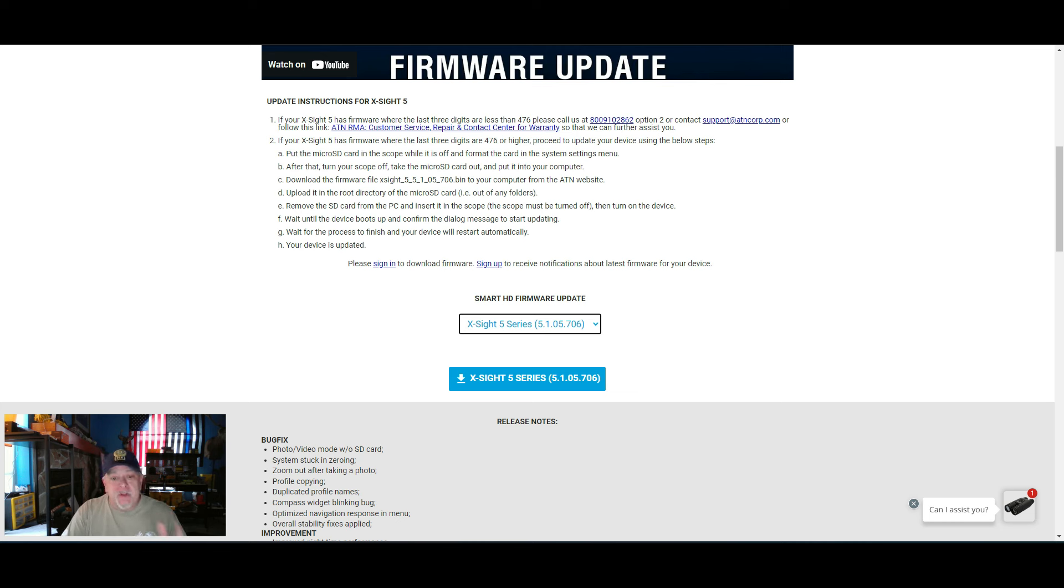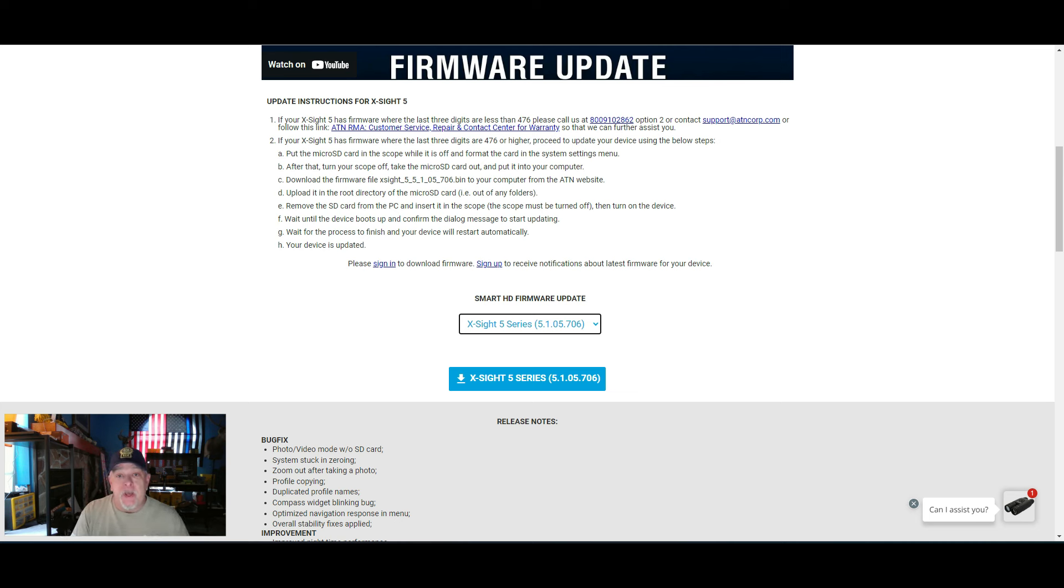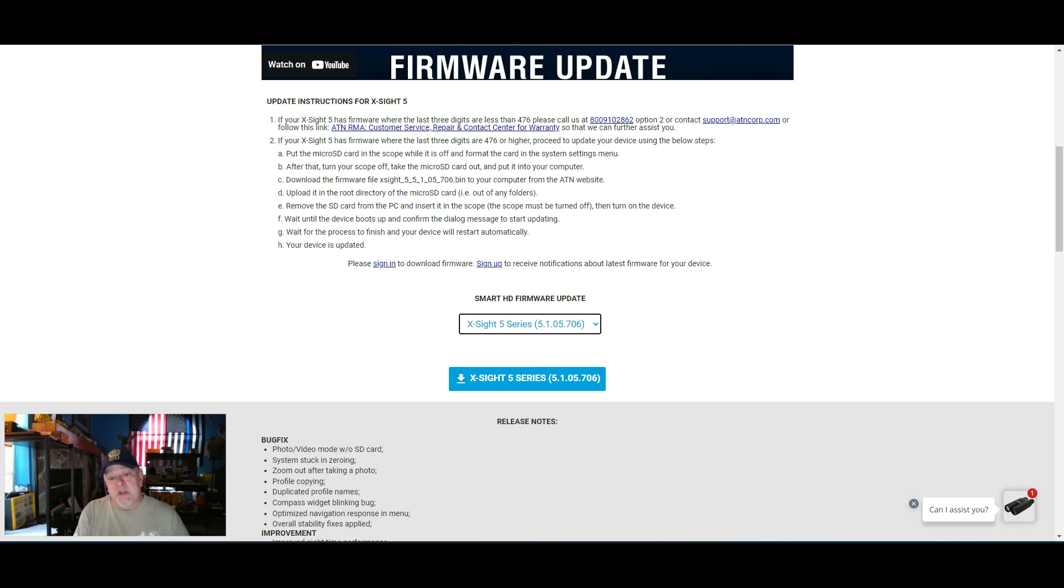So what you want to do is you want to download this to your computer. Once you have it downloaded, go into your download files. You're going to insert your SD card. You're going to double click the zip file for the firmware update. You're going to open it up, then you're going to transfer that file to your SD card.